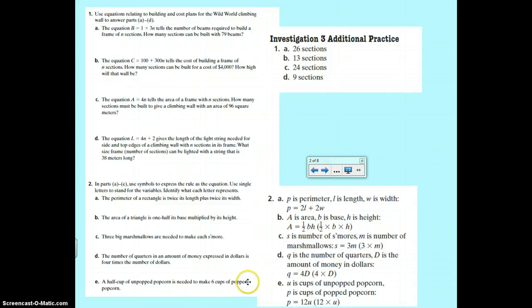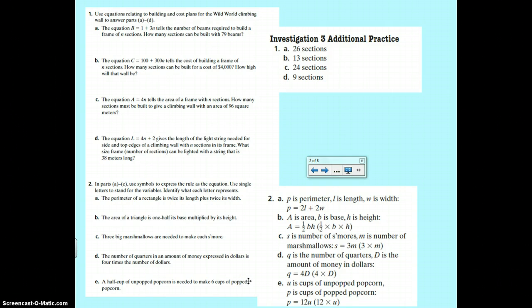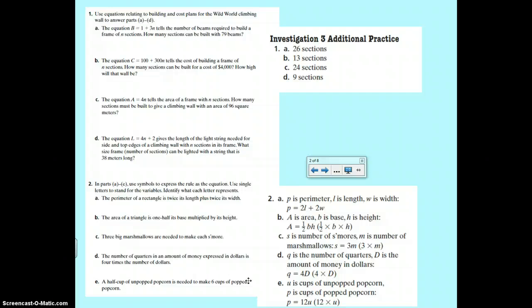S is s'mores and M is marshmallows. So number of s'mores, S equals three times M. Q is quarters, D is dollars. So four times D equals Q. Four times the number of dollars you have equals how many quarters.